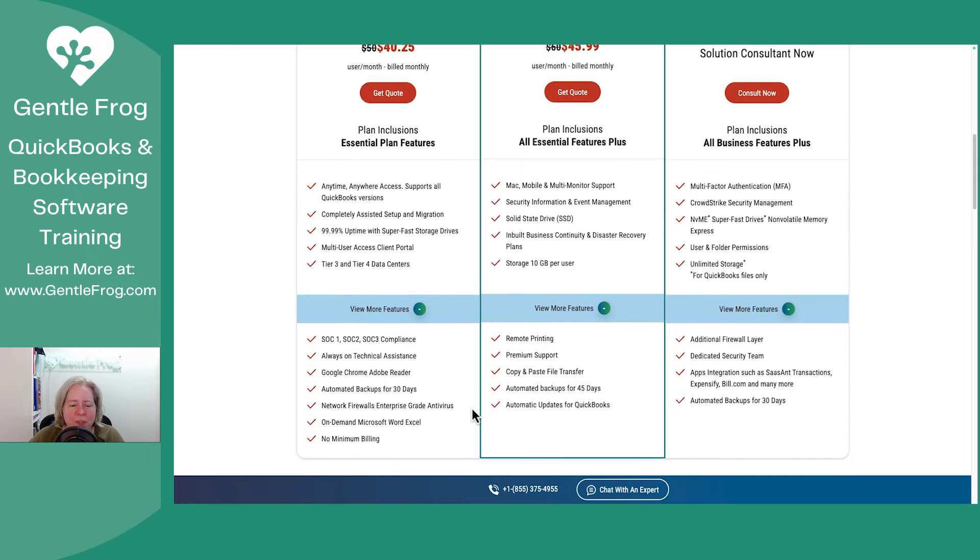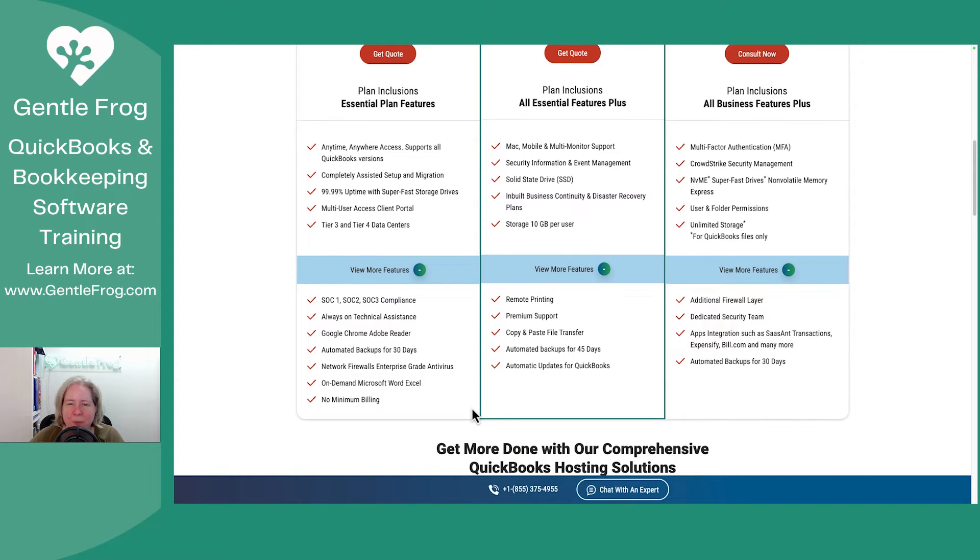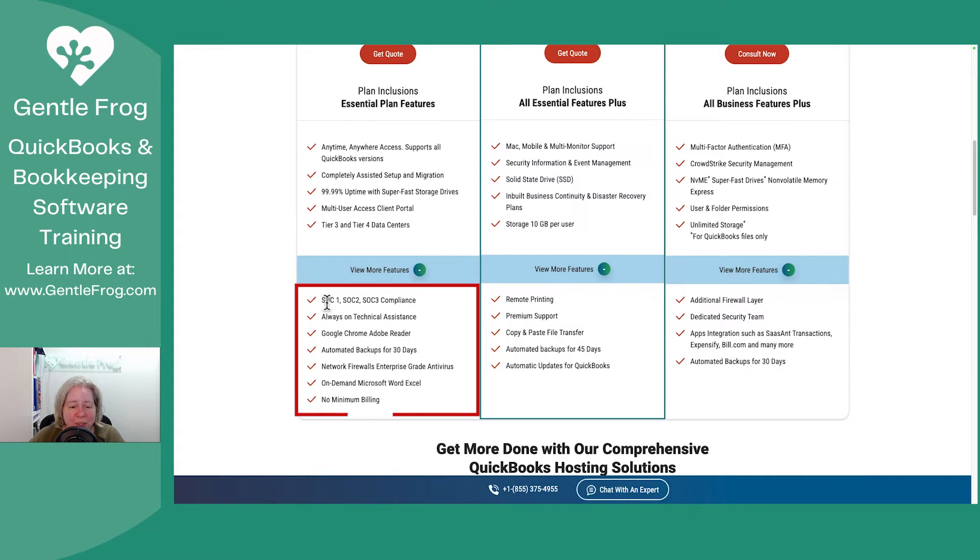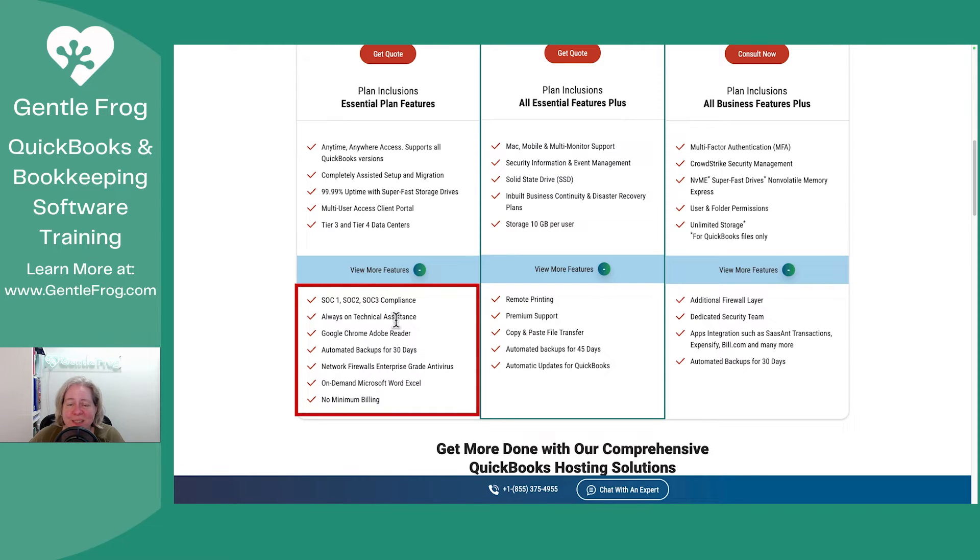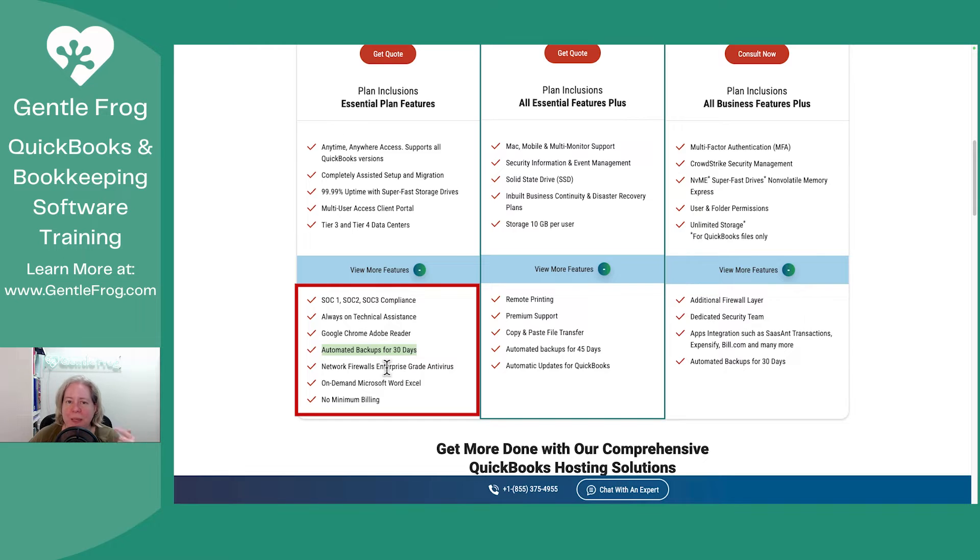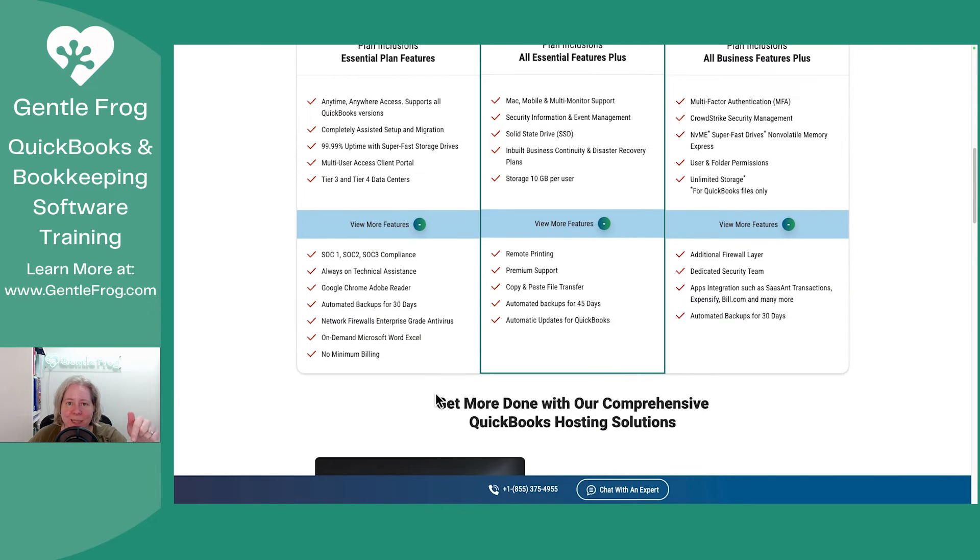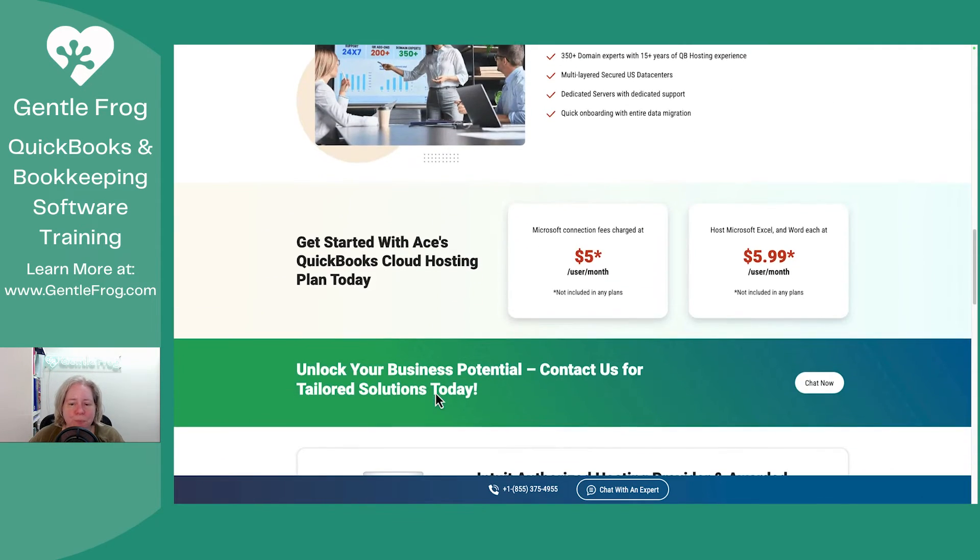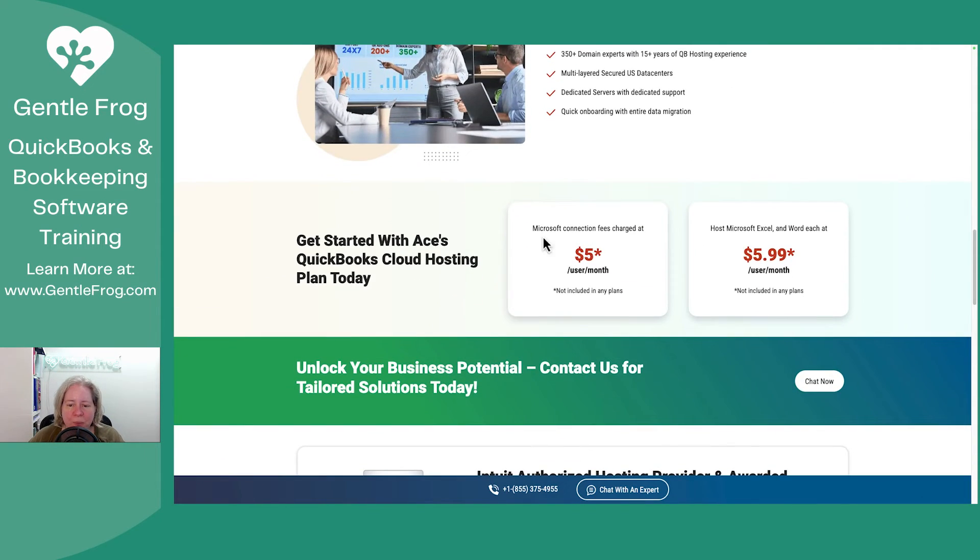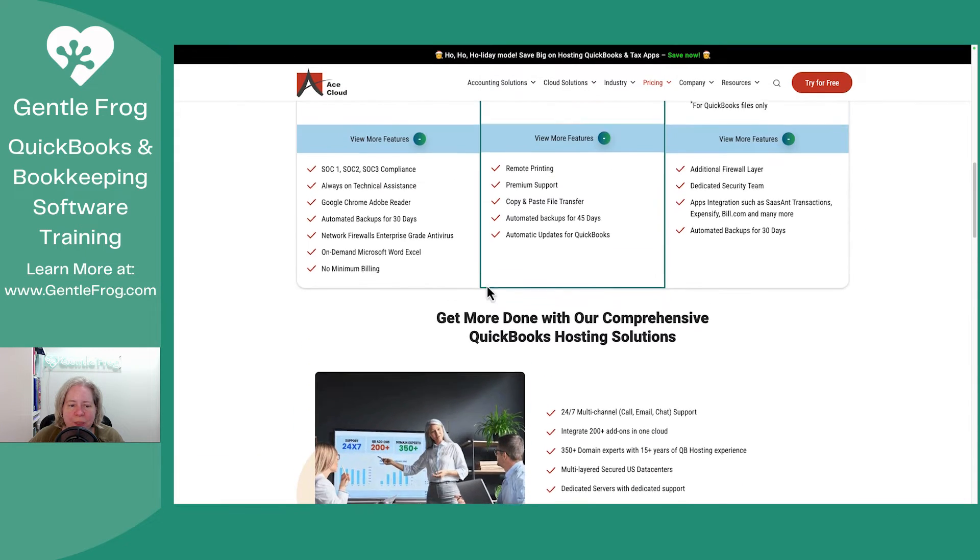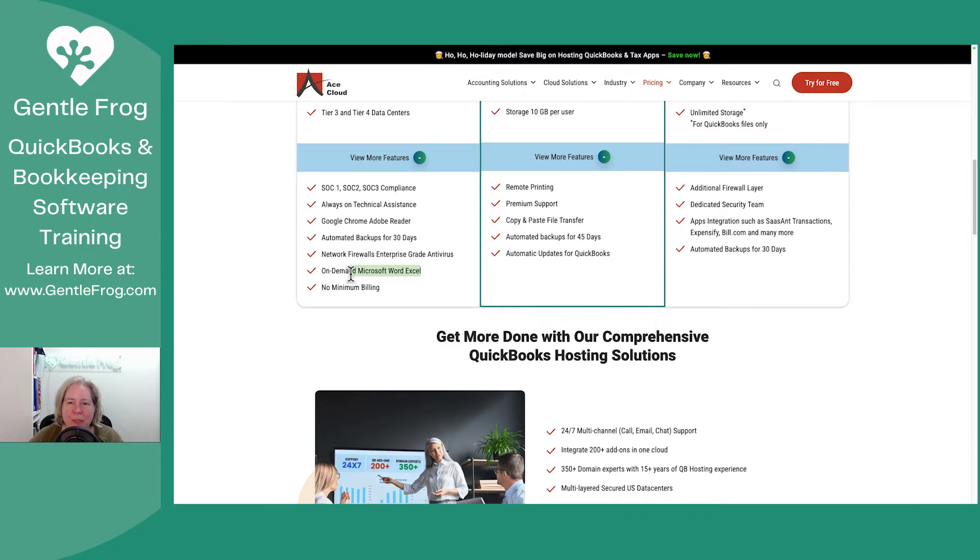So far there's nothing that I see that I really care about, or maybe there's stuff I should care about and I just don't know enough to care. Like this compliance stuff. Like I like the word compliance. Always on technical assistance. I would hope so. Adobe reader. Great. Automated backups for 30 days. I don't know if that means that it's backing up the files every day and they just have like 30 days worth of stuff, but it seems good. Antivirus. Definitely good. On demand word in Excel. Yes, but let's scroll down. So Microsoft connection fees starting at $5 per month. I think that on demand means pay an extra $5 and get that. No minimum billing. Cool.